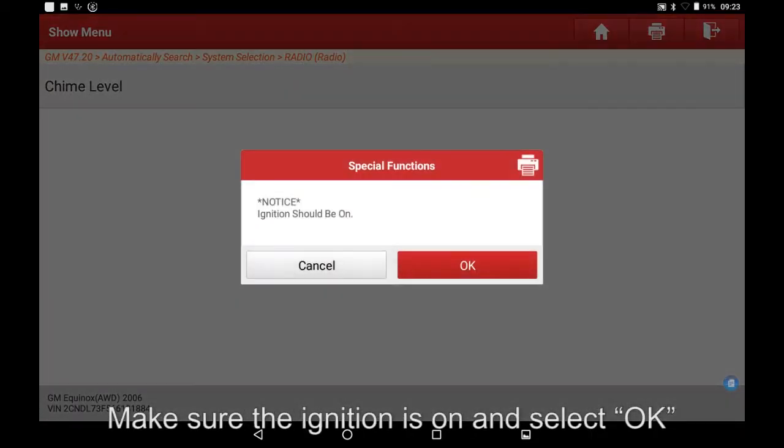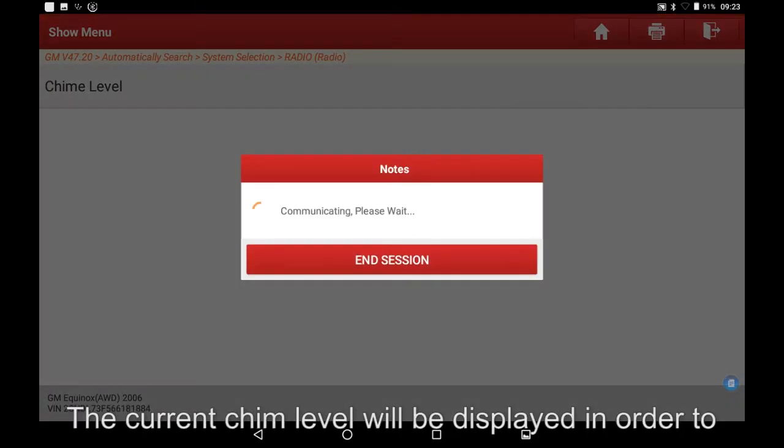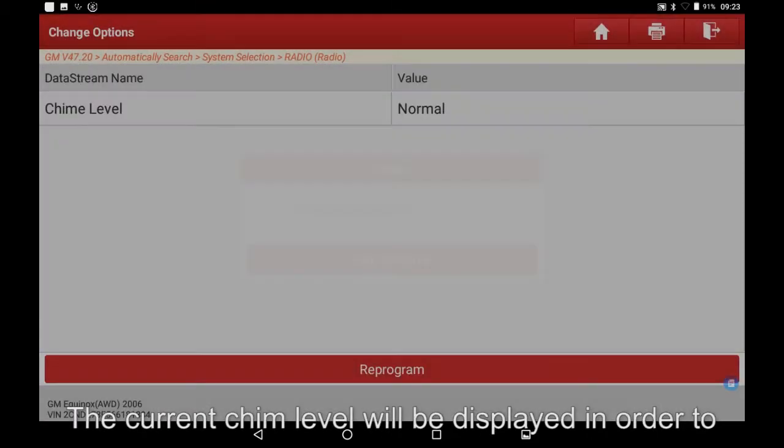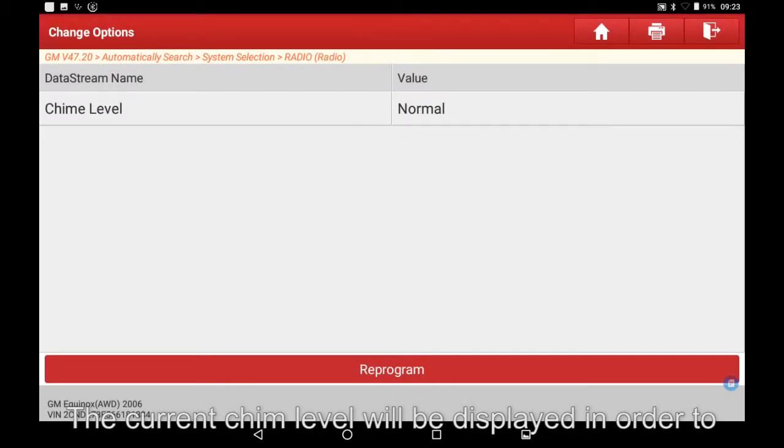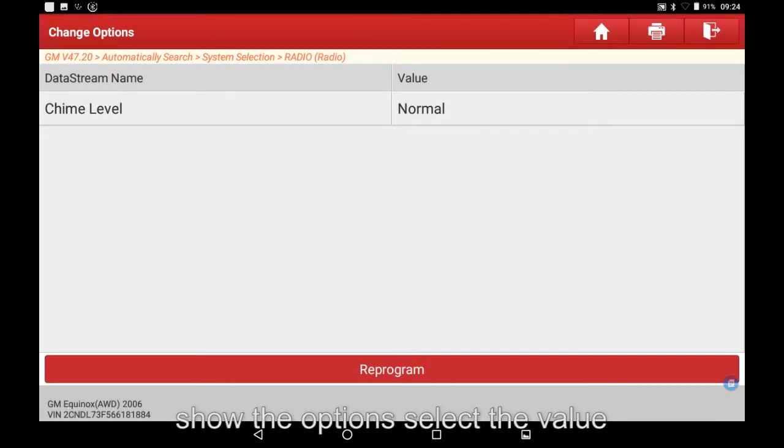Make sure the ignition is on and select OK. The current chime level will be displayed. In order to show the options, select the value.